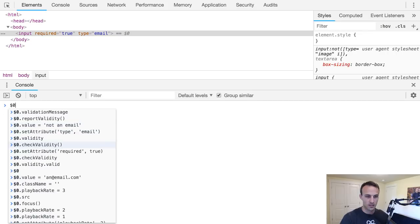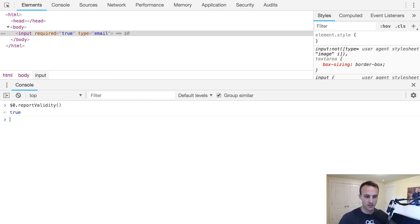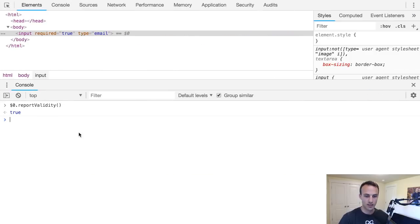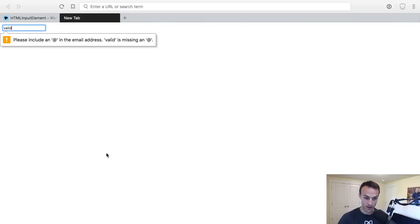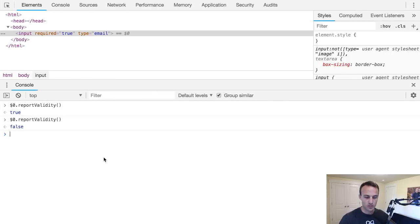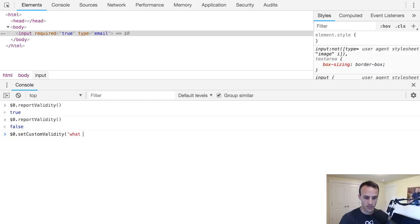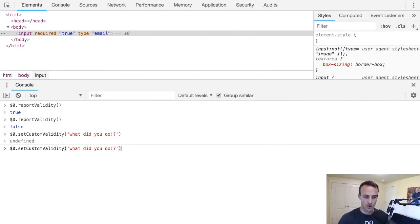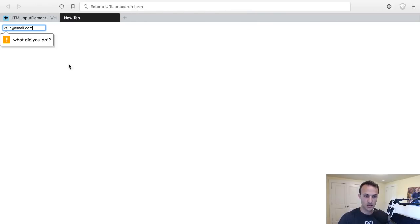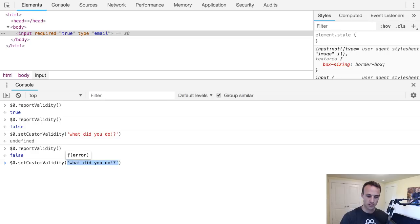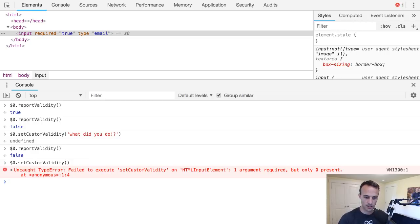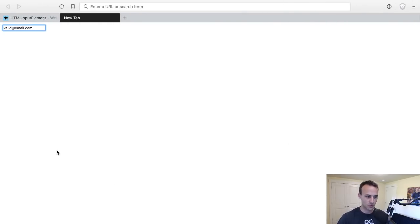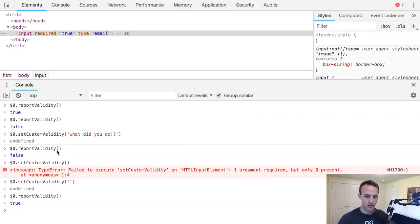So let's try that. We'll make it a totally valid email - valid at email.com, sweet. So then we can say report validity, returns true, which I think means that it's valid. Let's just get rid of this, make it invalid and report validity would return false if it's invalid. Okay, dot com. Cool. So let's say set custom validity: what did you do, what have you done? Okay, so now if we report validity we'll get false because it's not valid and it says what did you do. So yeah, and then when we want to say oh no you fixed it, it's now valid, then you just give it an empty message.